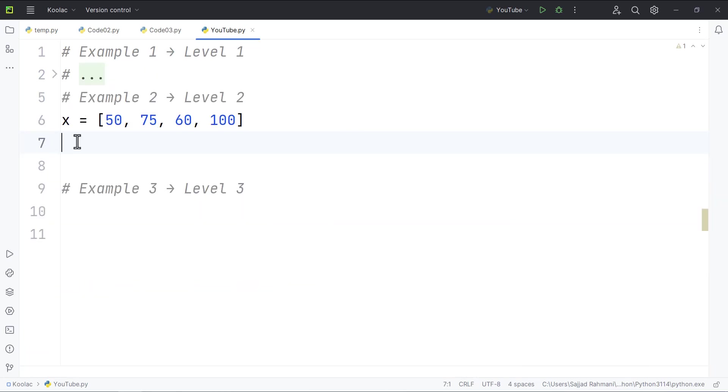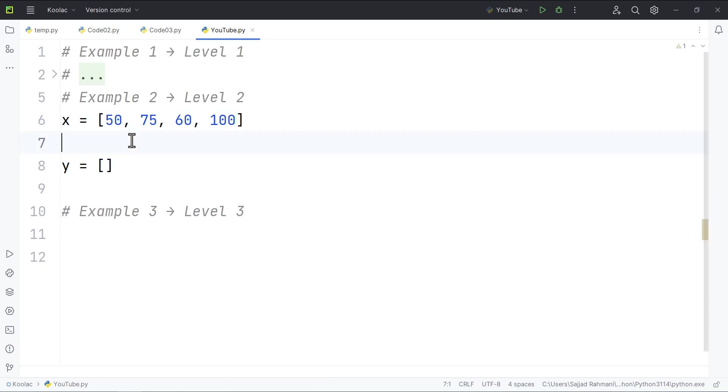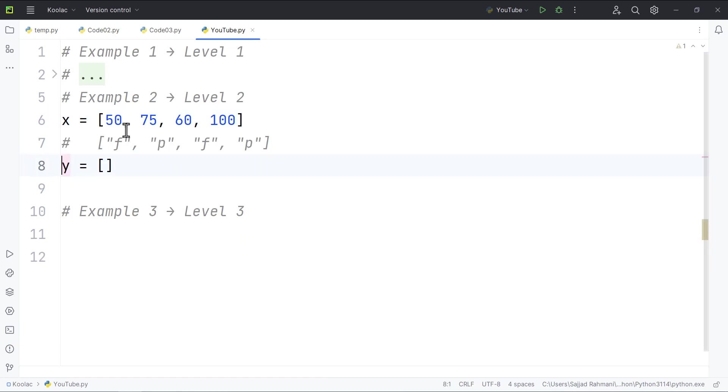Example number two. So let's say we have a list of marks of different students, and we want to create another list called y. And the way we want to create this list is to check a condition. For example,